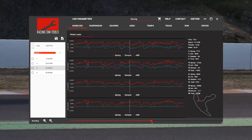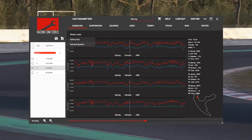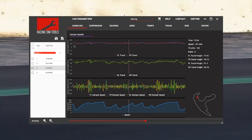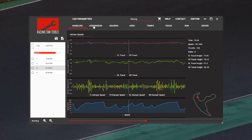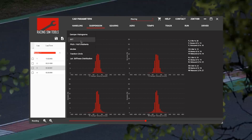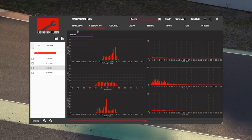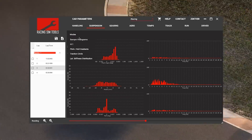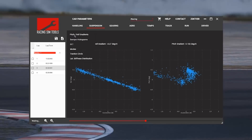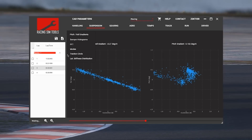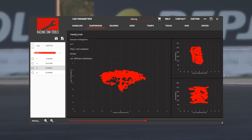Within these top level graphs, there's a sub-level, so you're seeing me use the drop-down below that. There's about three or four different sets per top tab, so we can look at things like the damper histogram, pitch and roll gradients, attraction circle, lateral stiffness distribution.